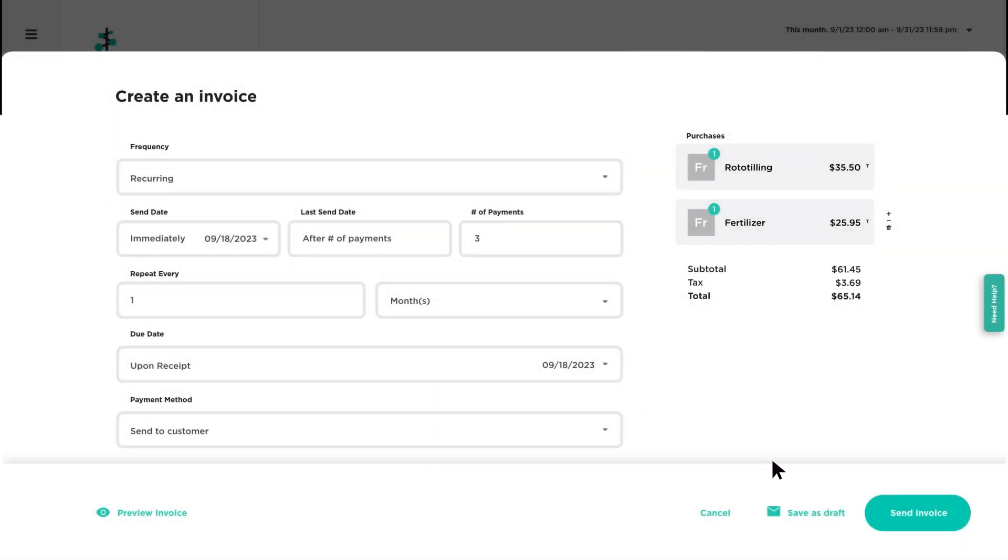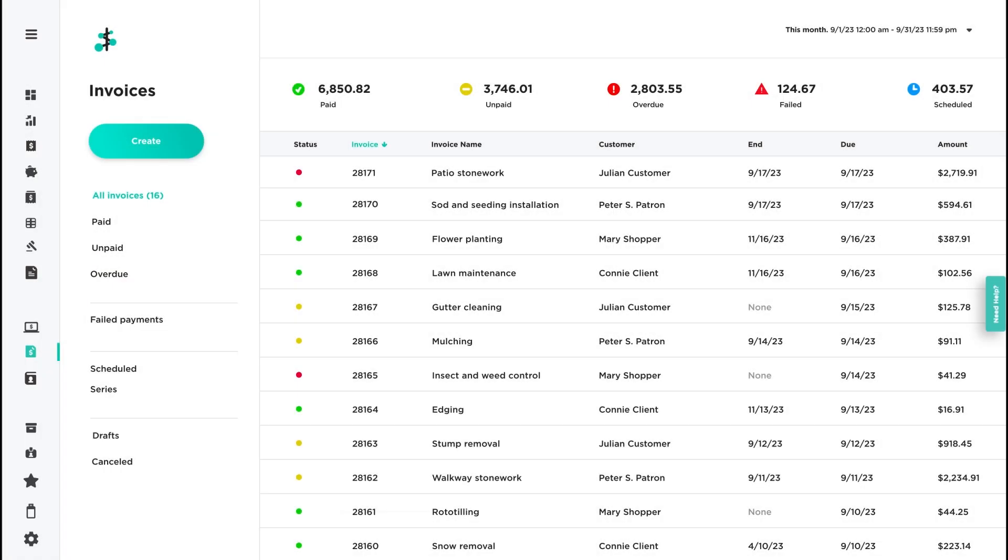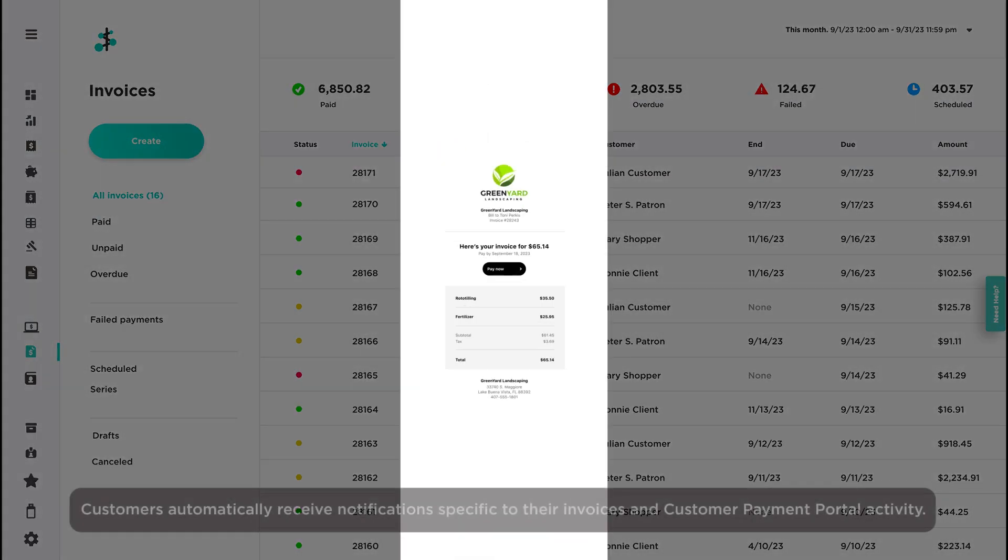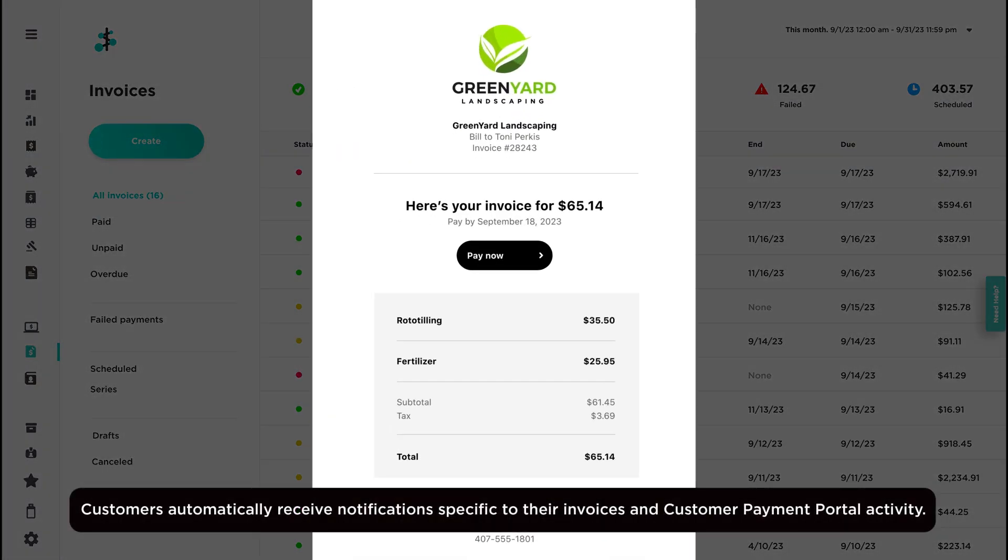Click Send Invoice when you're ready. By default, an invoice containing a link to the payment portal will be sent to your customer.